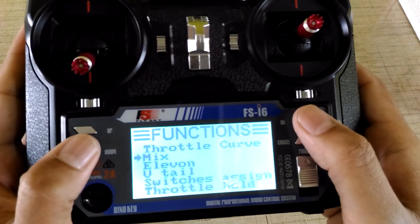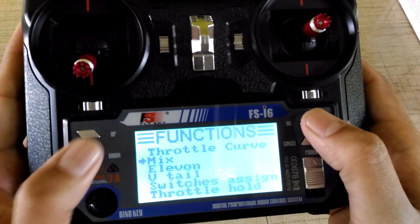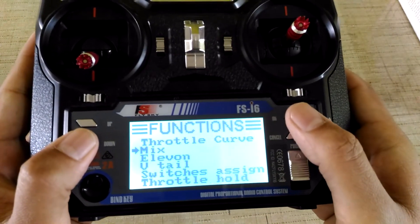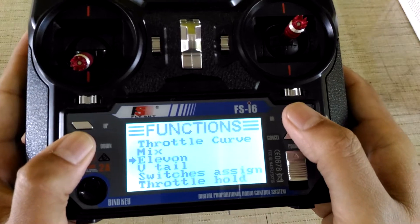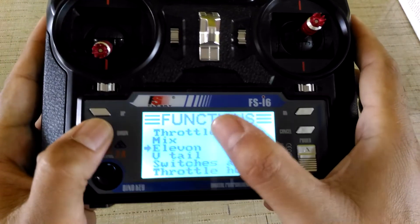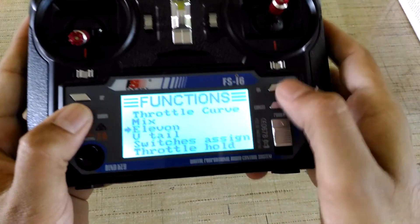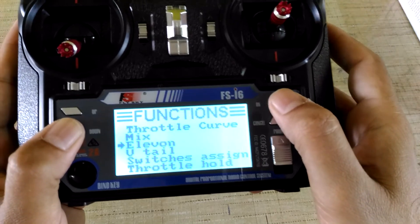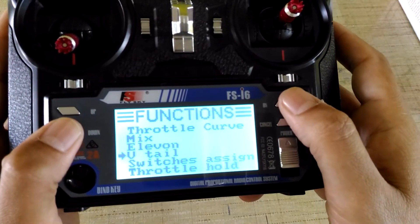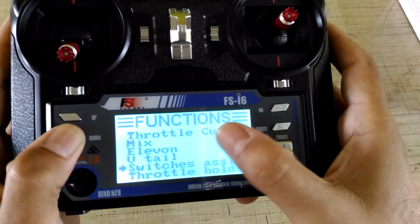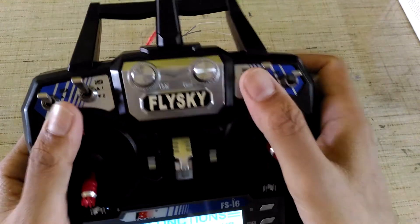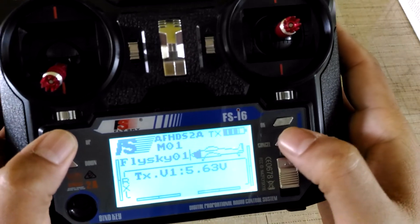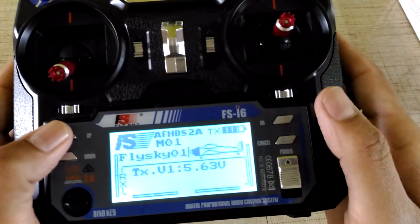You can have aileron mixing on this. You can also mix different channels, so there is a special mix already for ailerons, for the flying wings, for the V-tail also. You can also assign the switches for different functions.